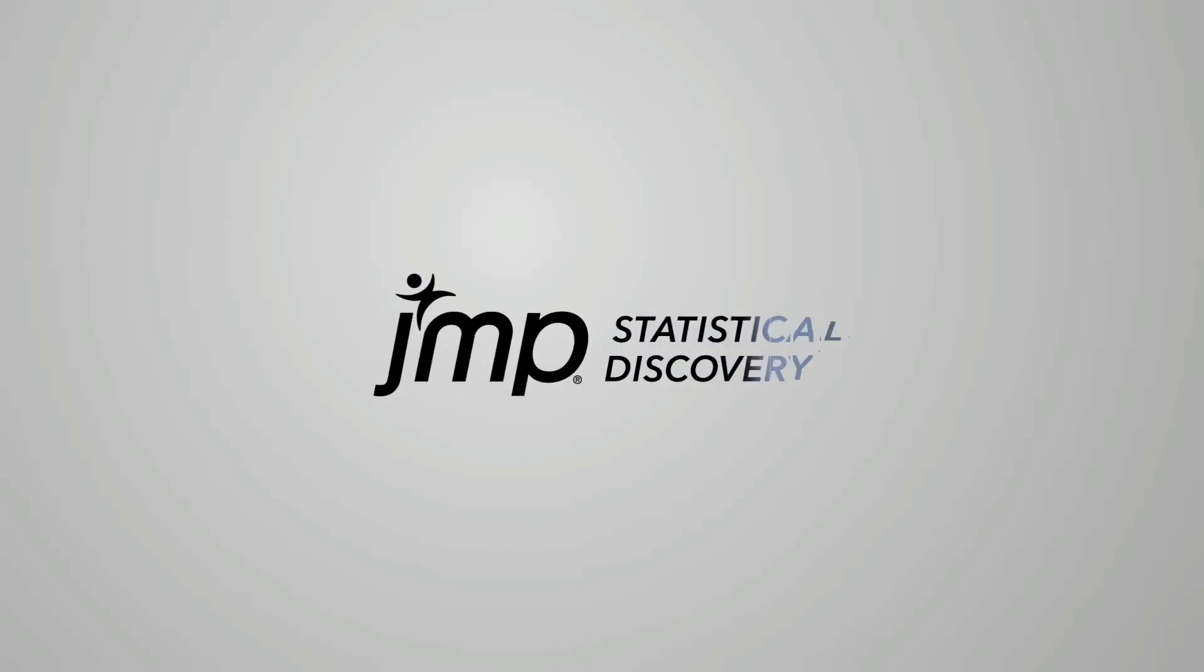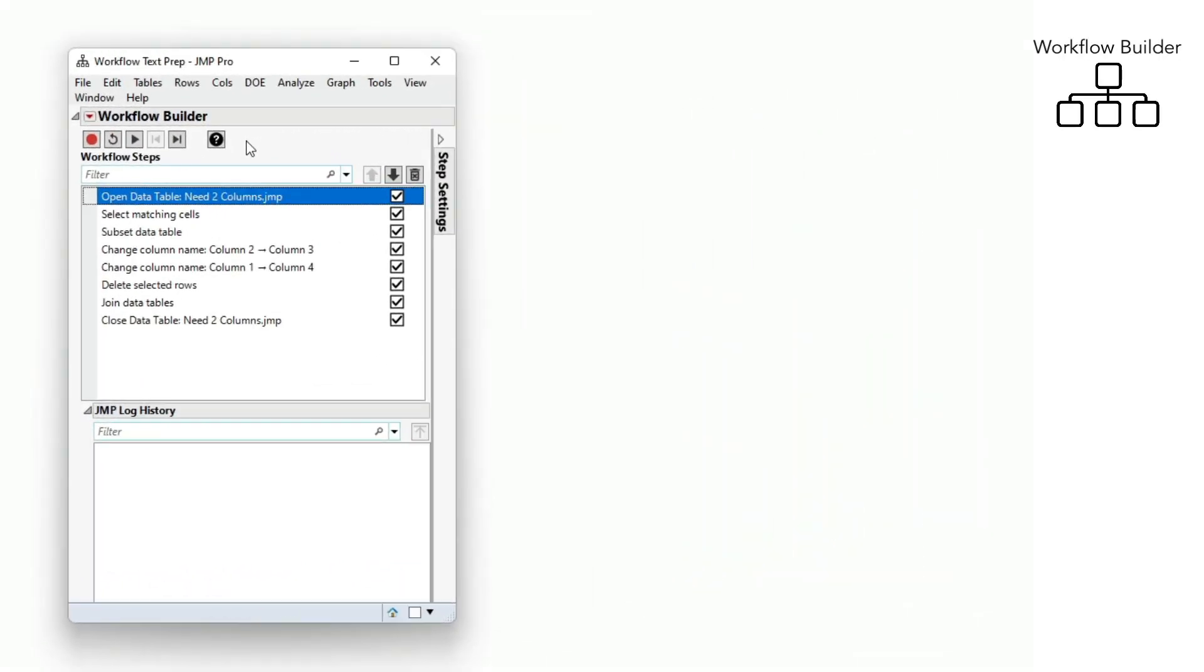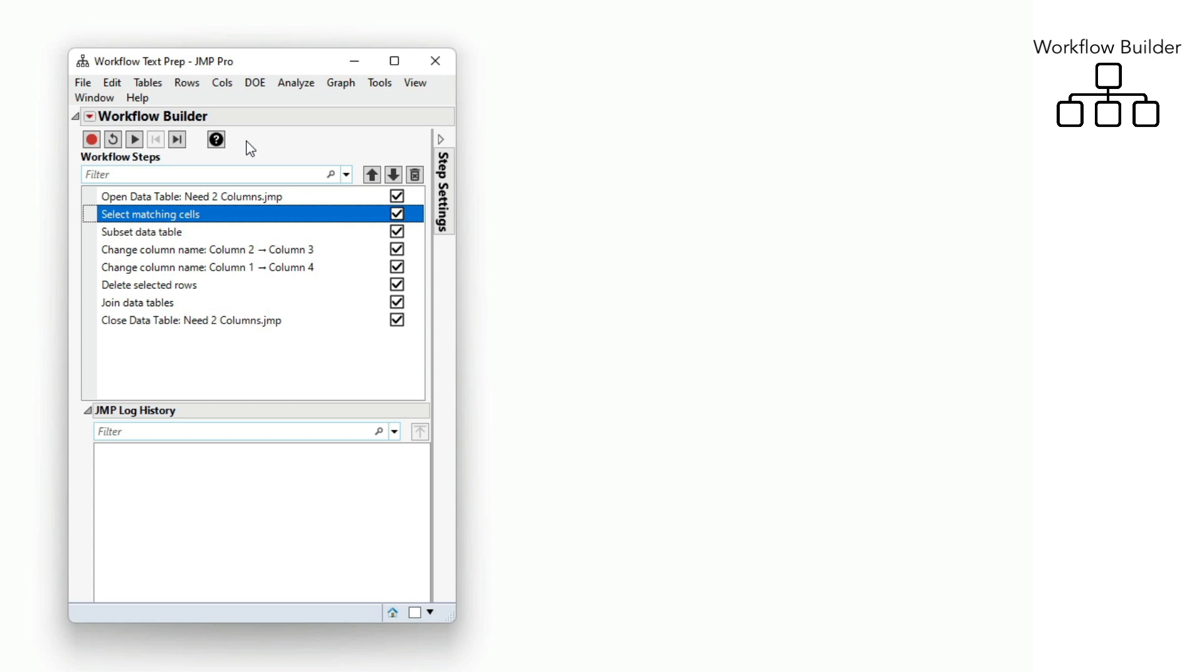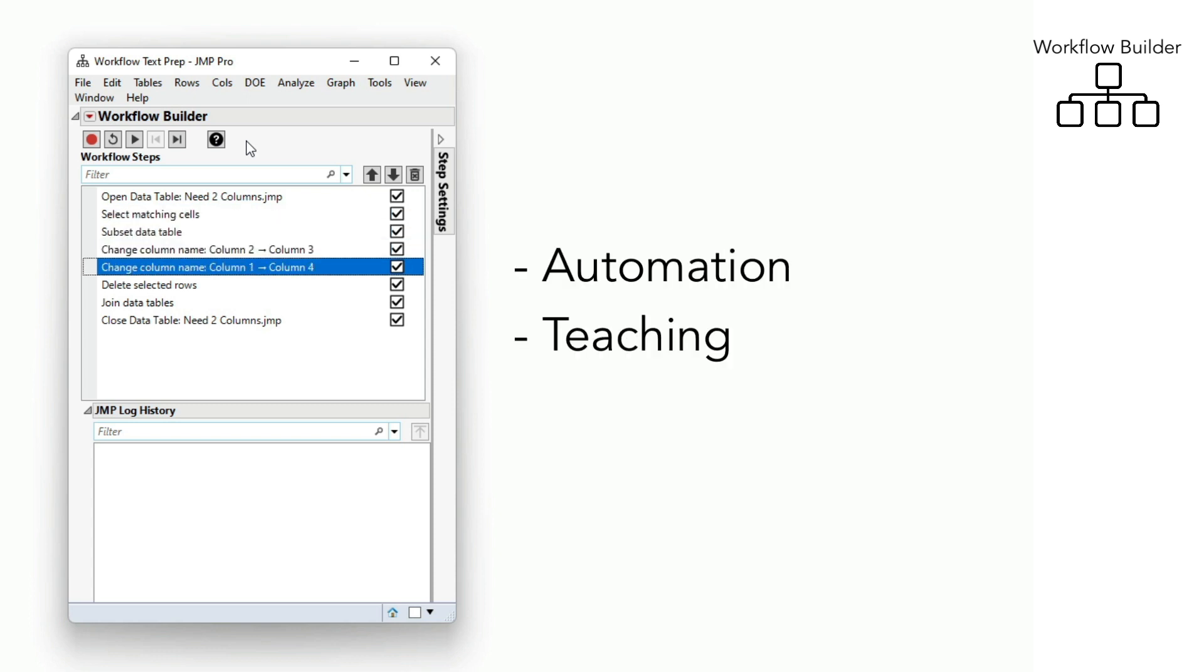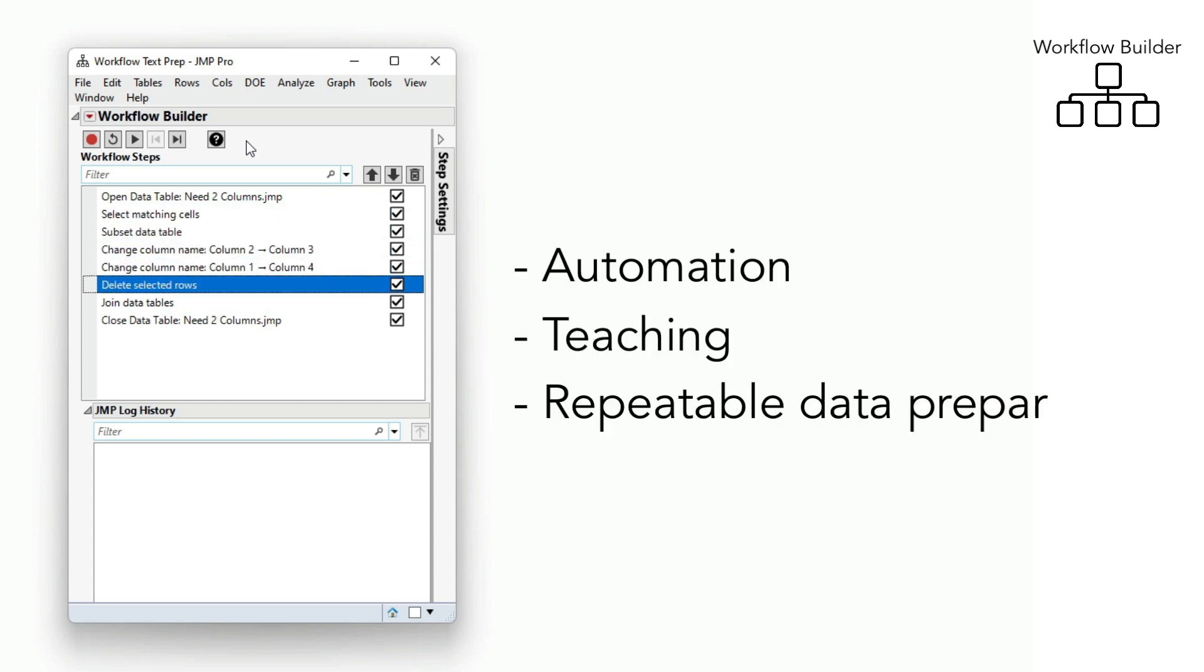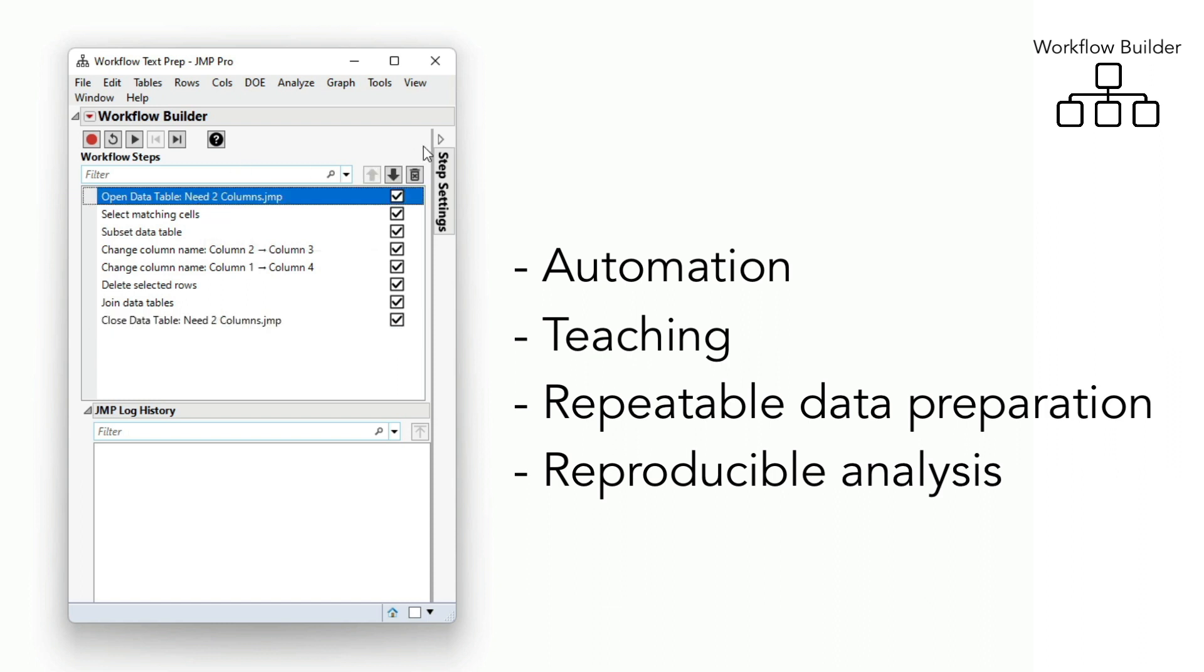The new Jump Workflow Builder captures an interactive session to a graphical workflow script for automation, teaching, repeatable data preparation, or a reproducible analysis.